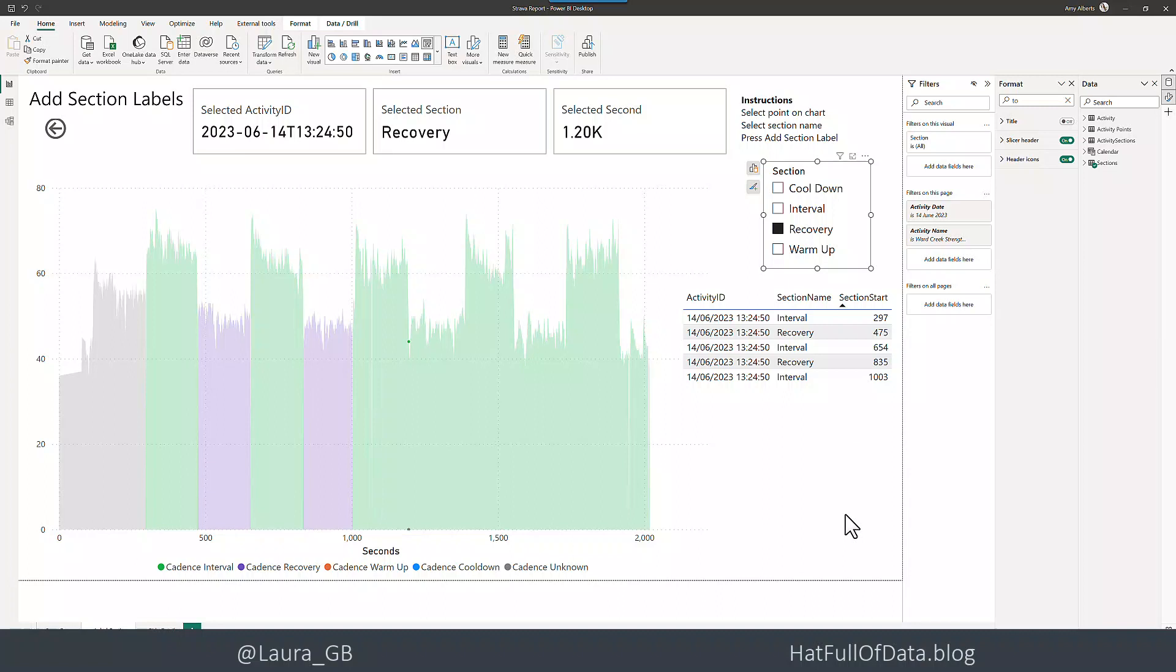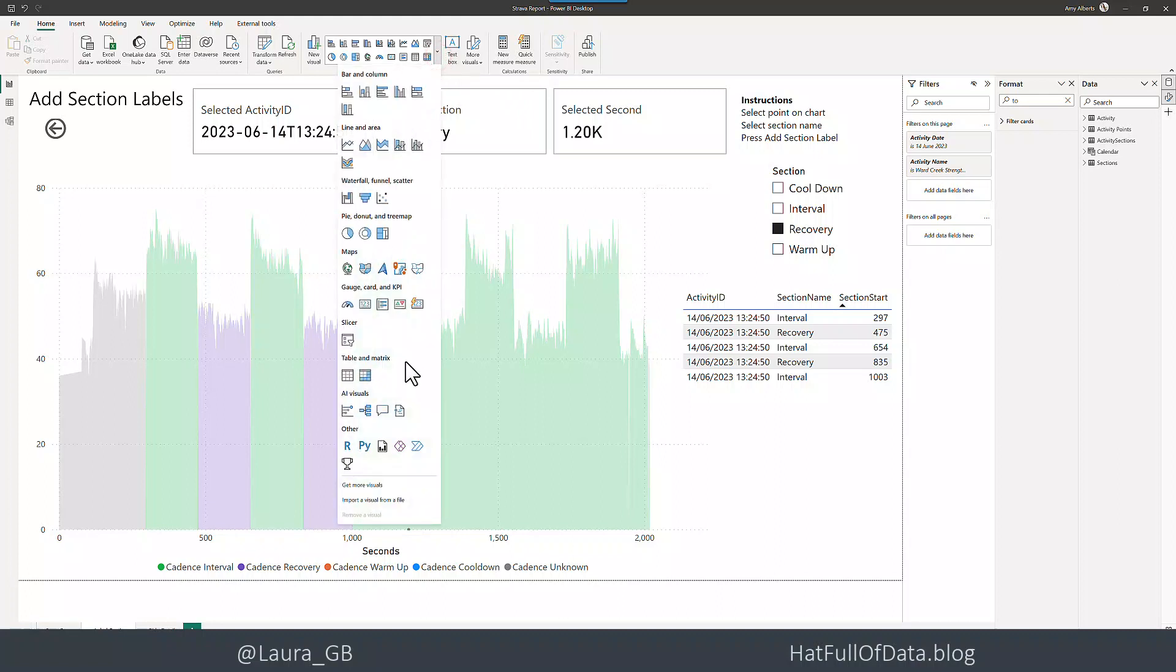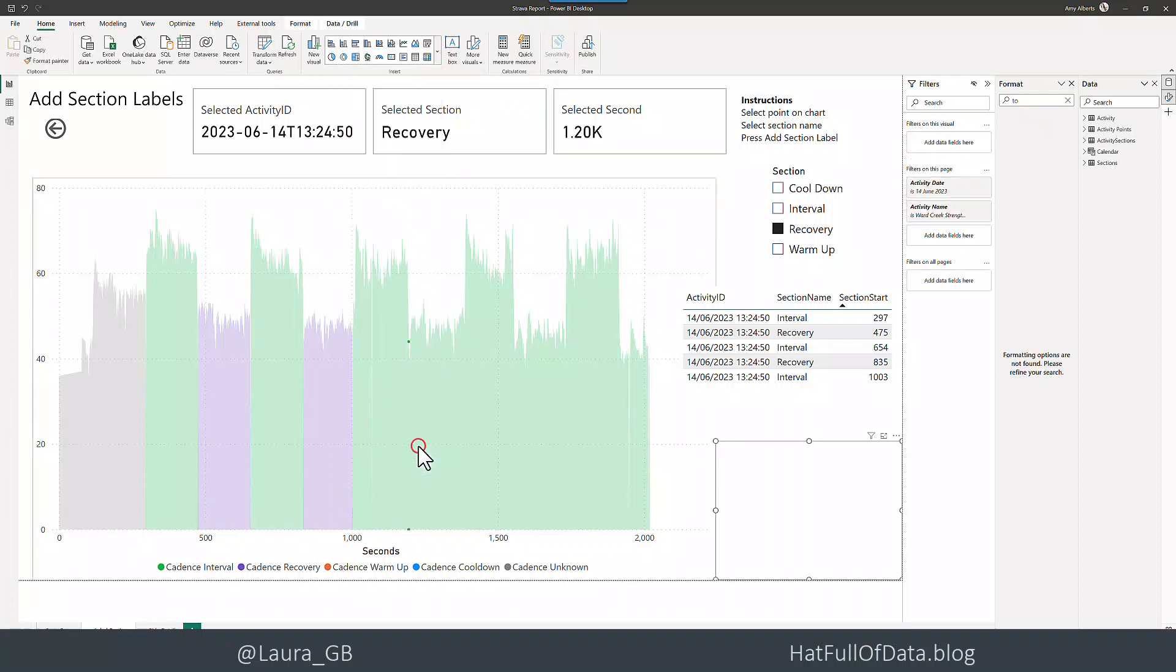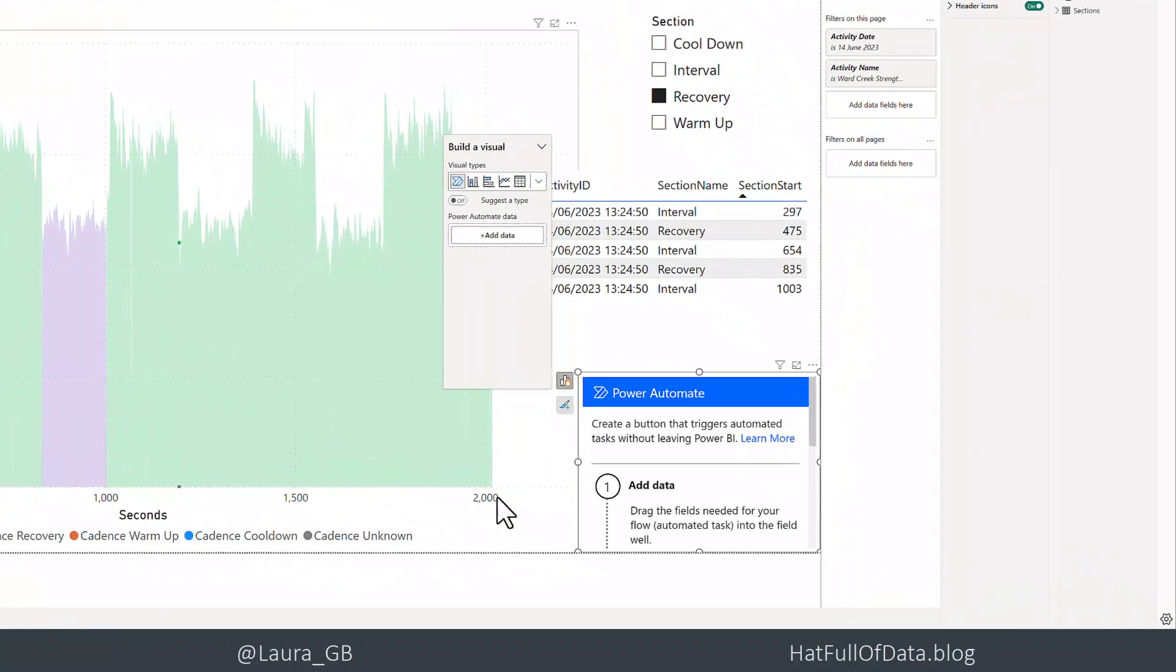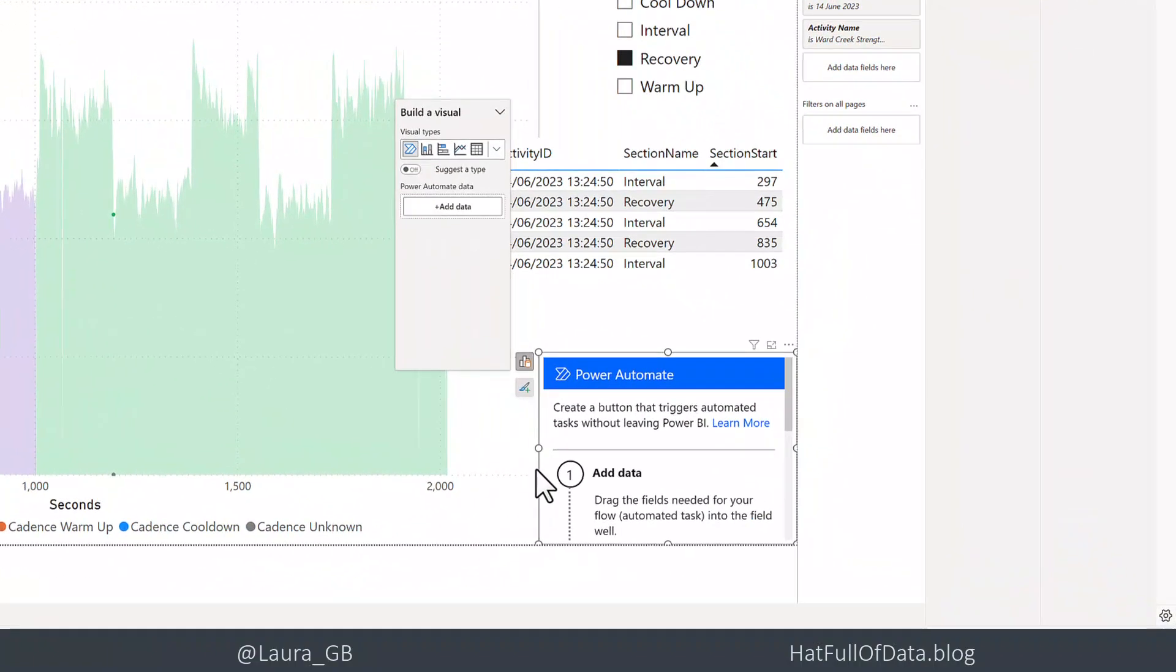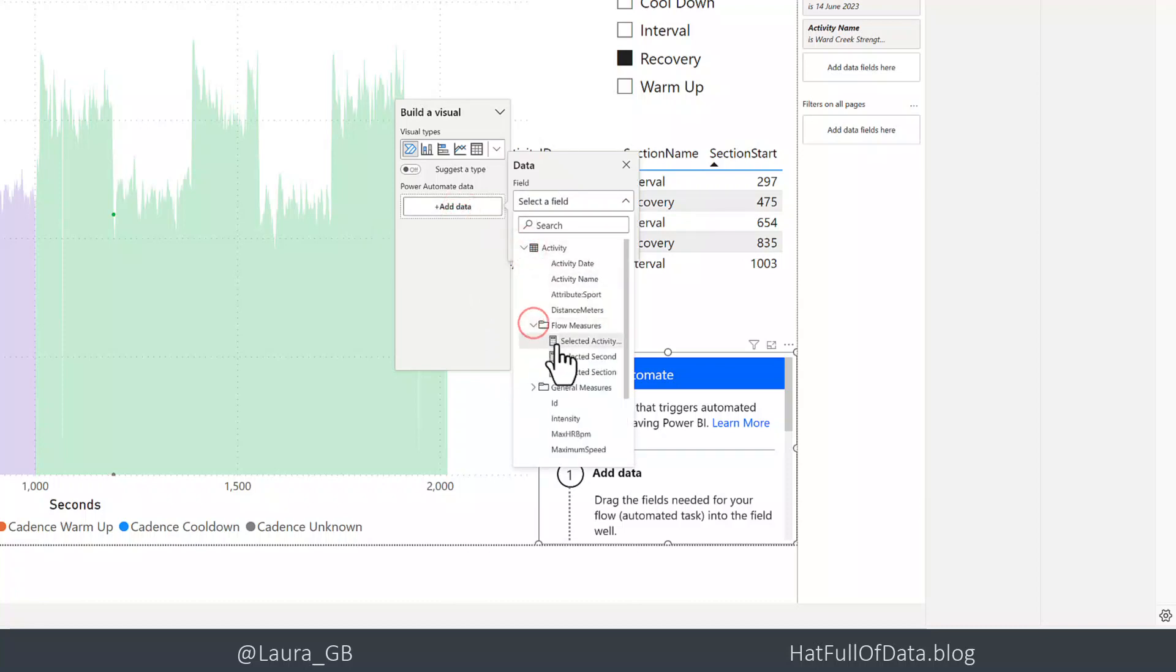Let's make sure I've got no visual selected and then we're going to go on the home ribbon, on the drop down for insert, and we're going to go to Power Automate. It gives you some instructions on what to do. The first thing it asks you to do is add data. So we're going to add our three measures and I have organized them to be in a little folder here, flow measures.